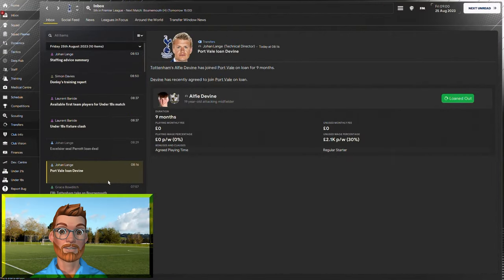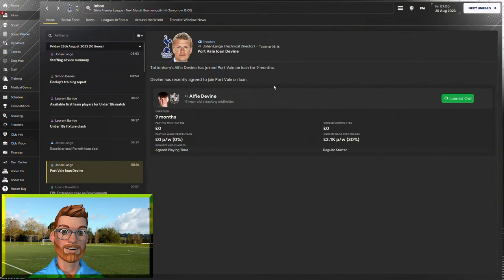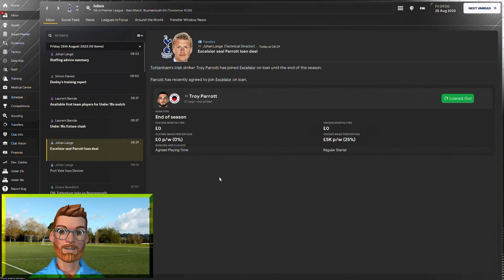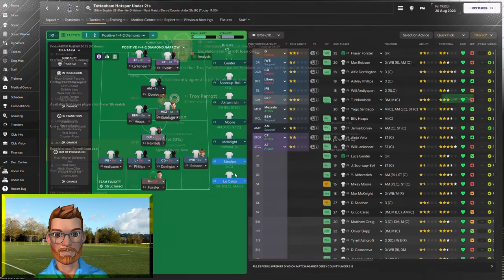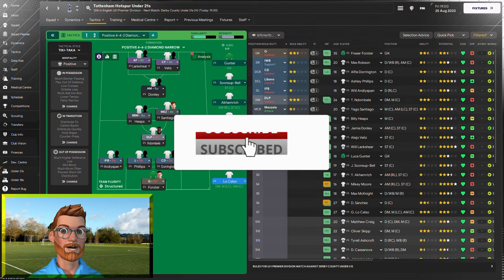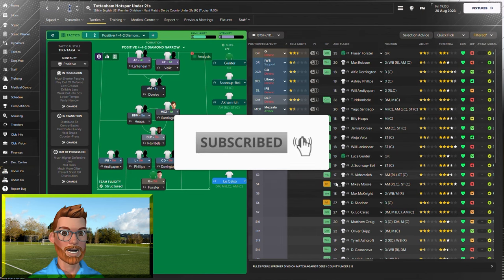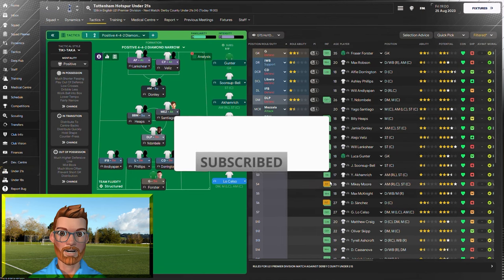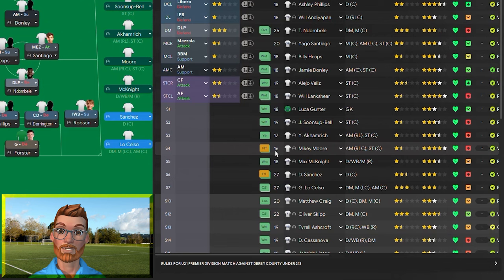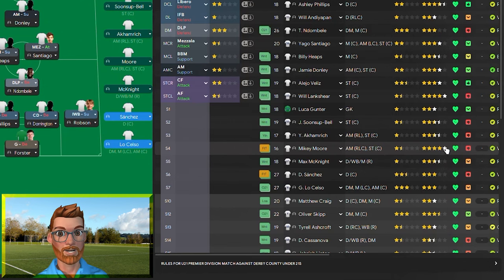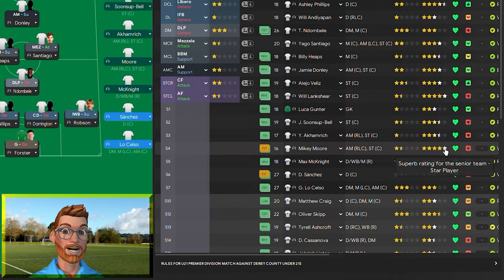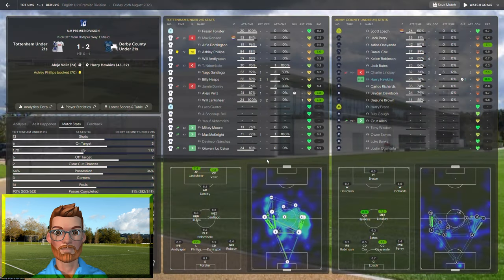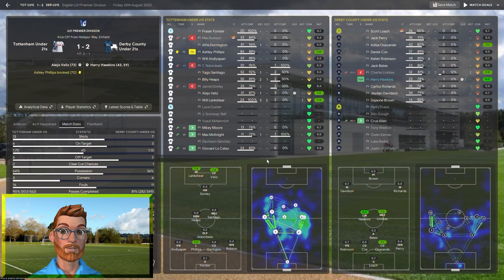It's now the 25th of August. Alfie Devine has sealed his loan move to Port Vale and Troy Parrott has gone to Excelsior. That's freed up a couple of spots in the under-21 team and Mikey Moore is now fit to make it onto the bench. He's only 16 years old. We moved him up from the under-18s on our very first day in the job because he could be one of the greatest players at the club.